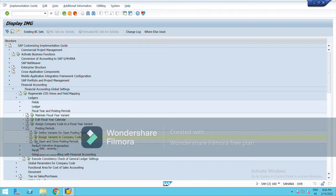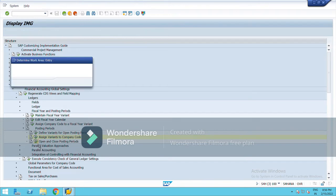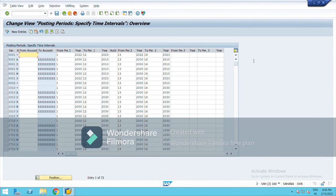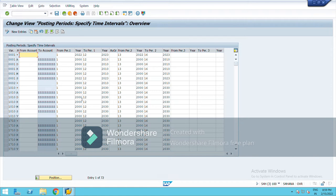Now we will define open and close posting period. Maintain all. So basically open and close period, we will copy it from here.